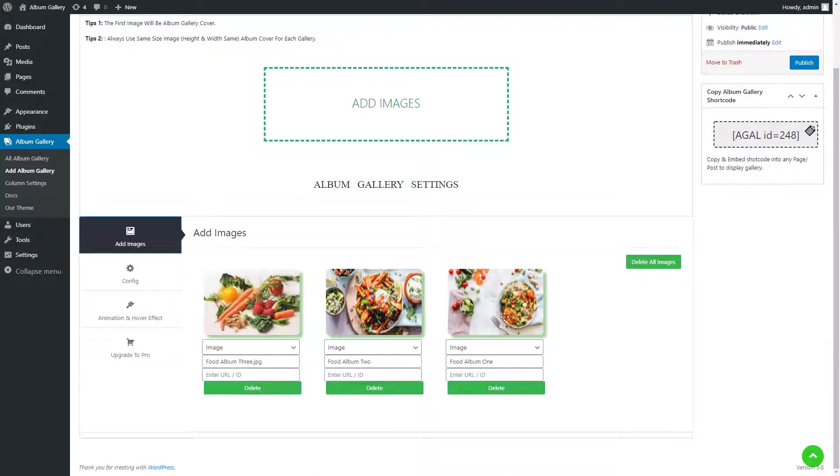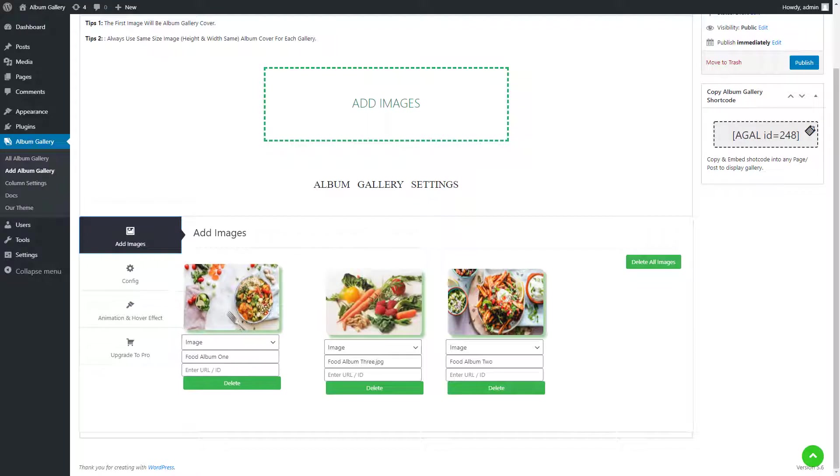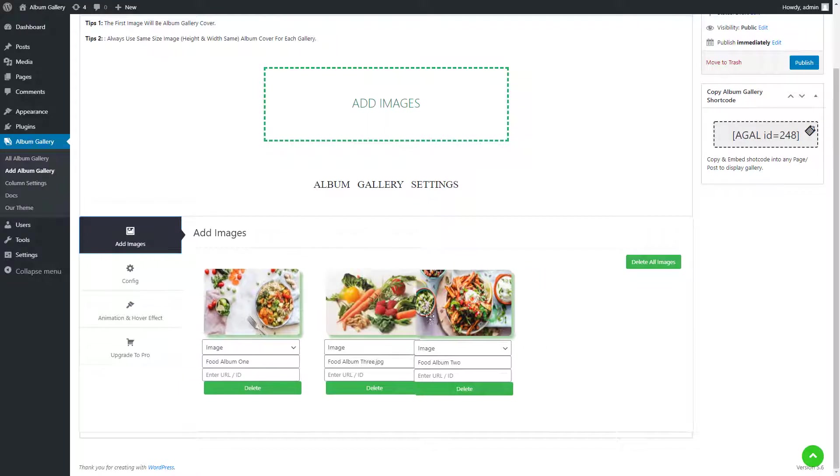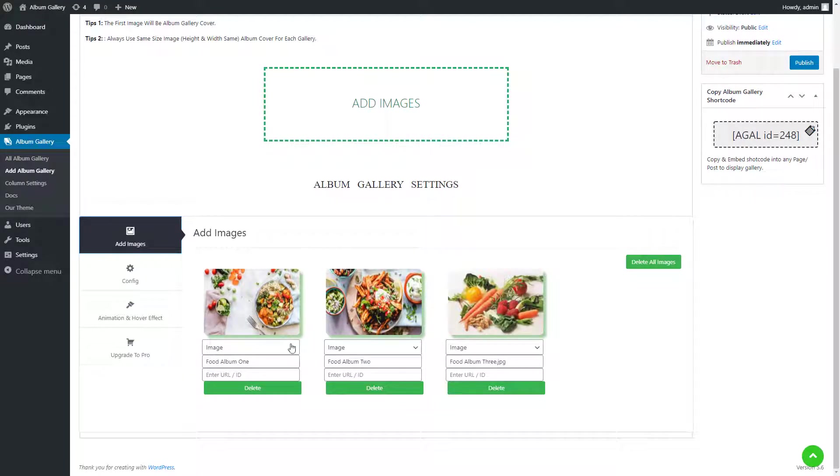After adding images you can sort images by easy drag and drop functionality. After setting up all the images to the appropriate position, select the category from the drop down menu: image or video.